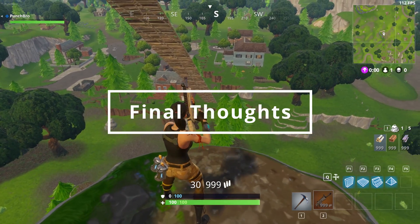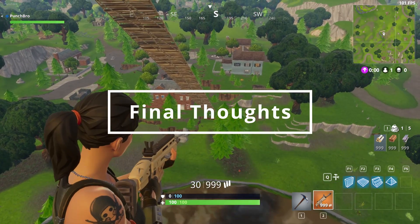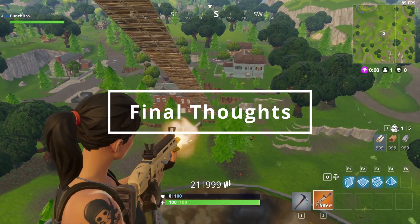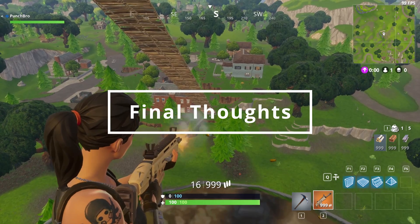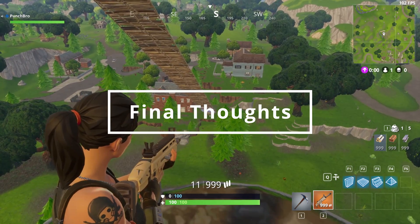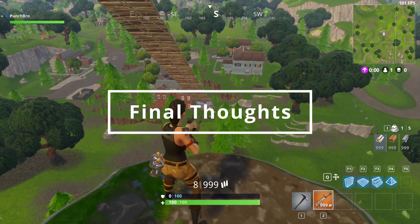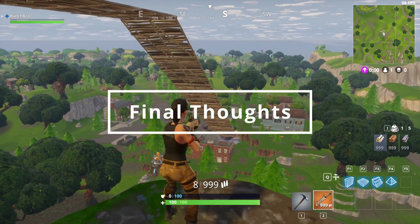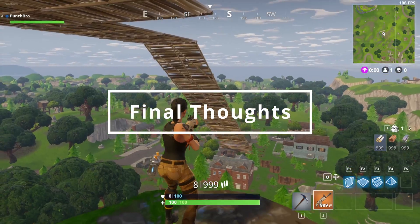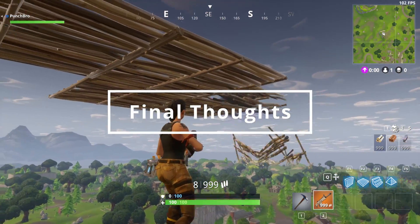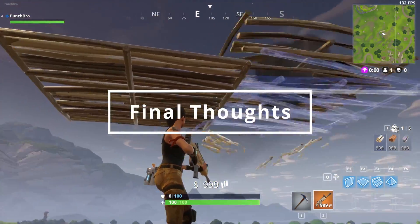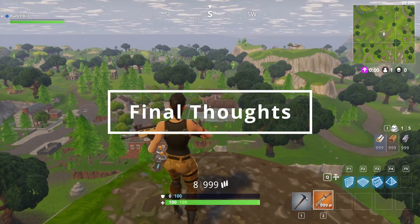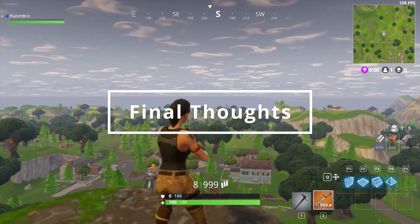A couple more things to keep in mind. You can play any season that you can find a build for. You can also replay any events, including the Galactus event, Mecha vs. the Devourer, Travis Scott, etc. Well, I hope you've enjoyed this and if you have, please subscribe for more gaming content.